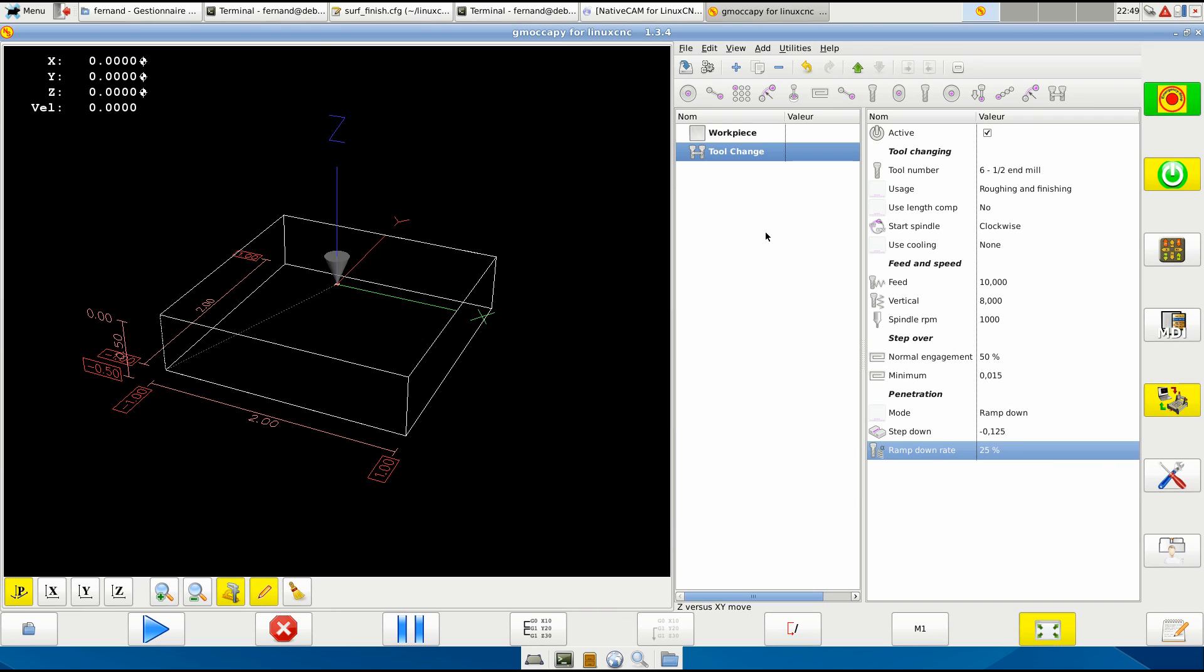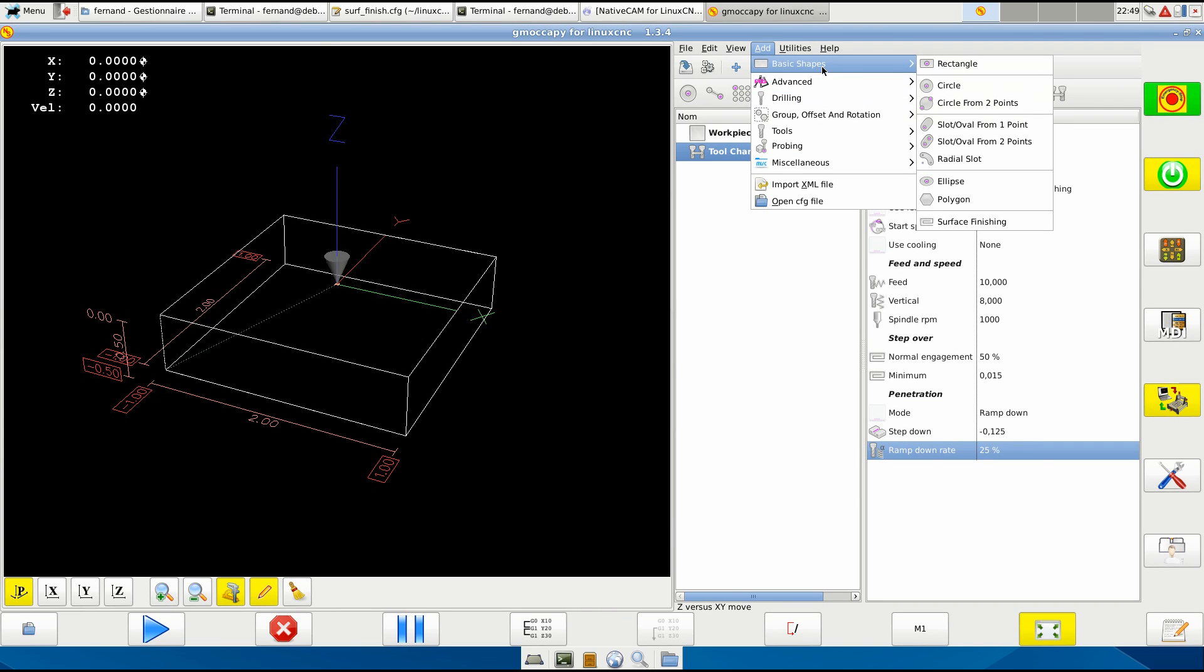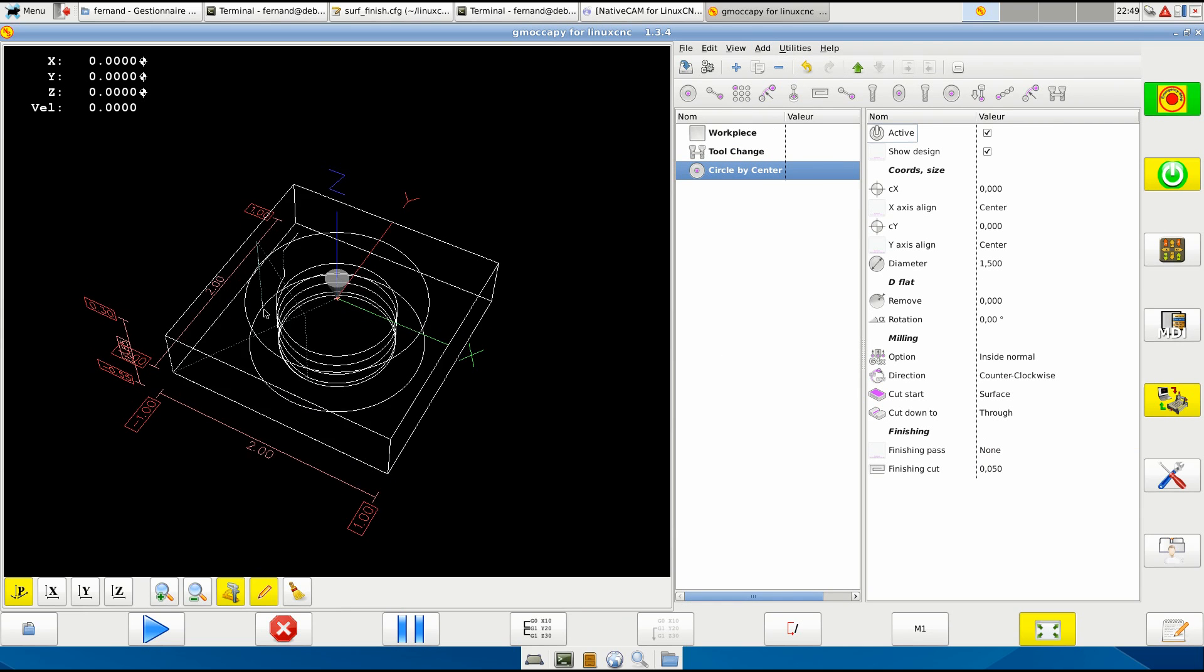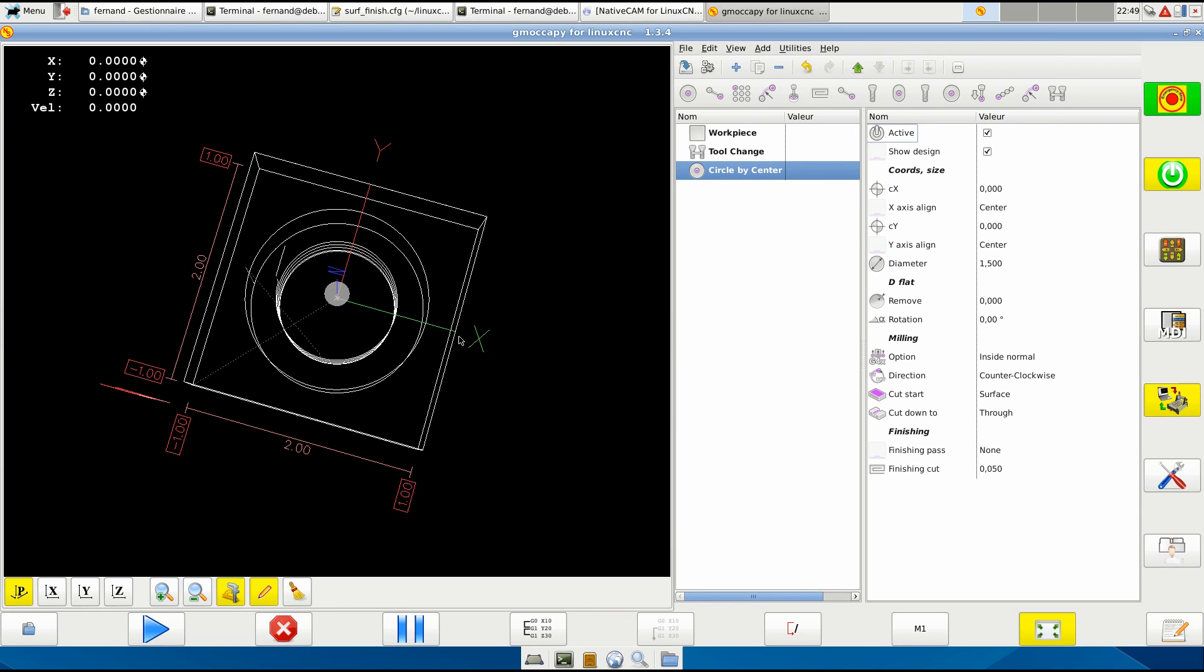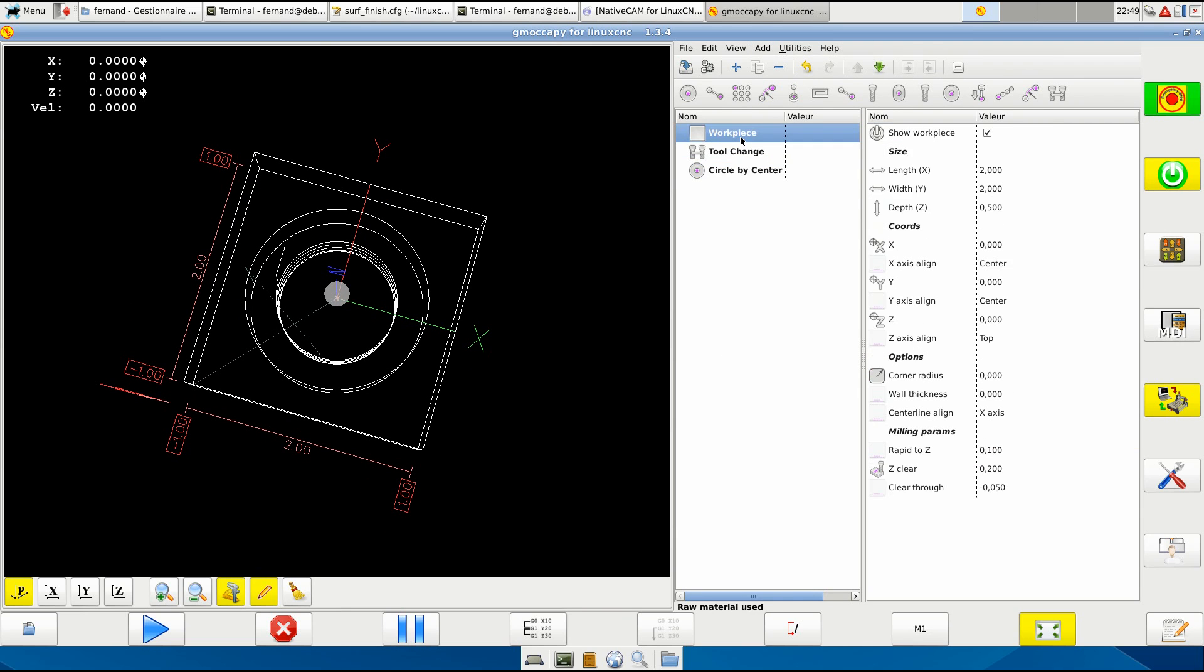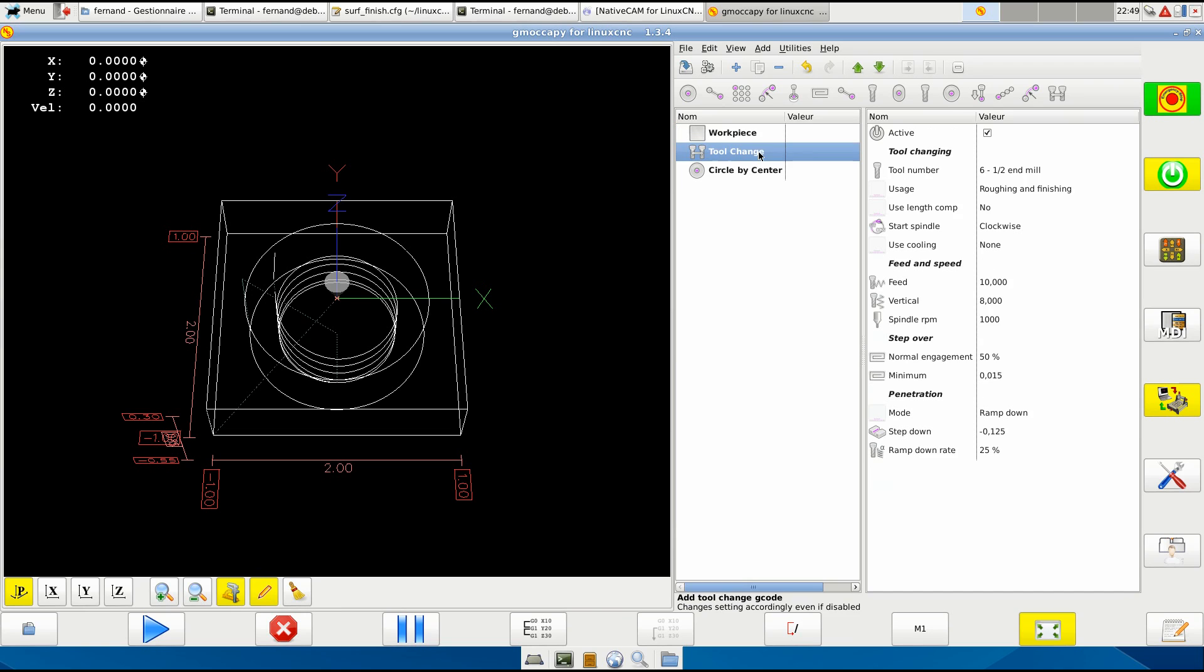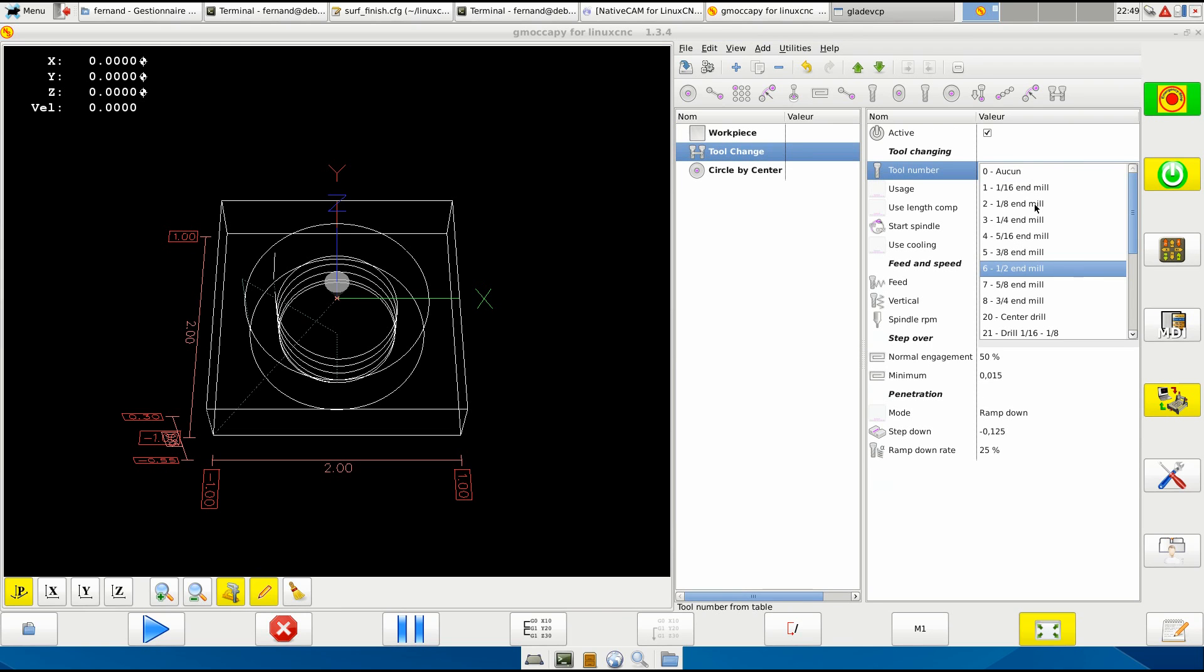Basic shape - let's say we add a circle. We have a circle that is set right in the middle because we aligned it in the center, center and top. And the tool, if we change the tool to a quarter inch.